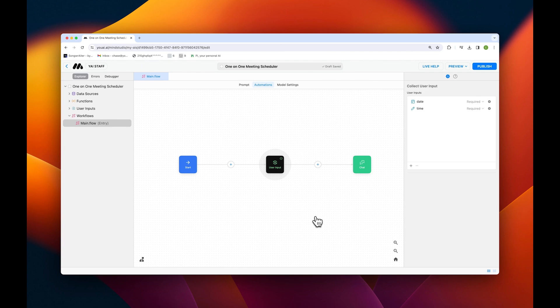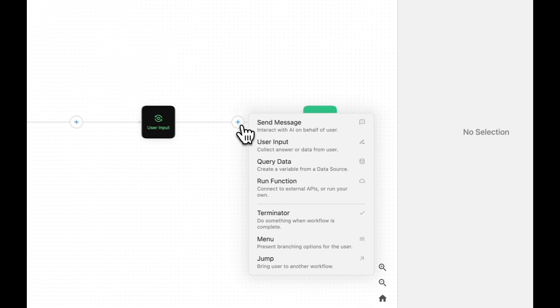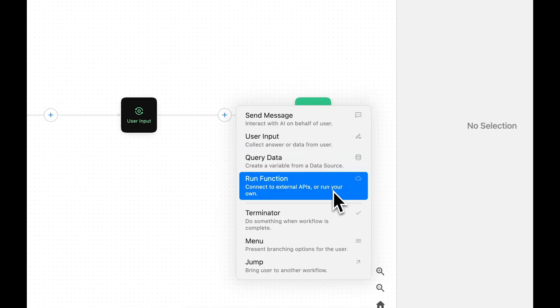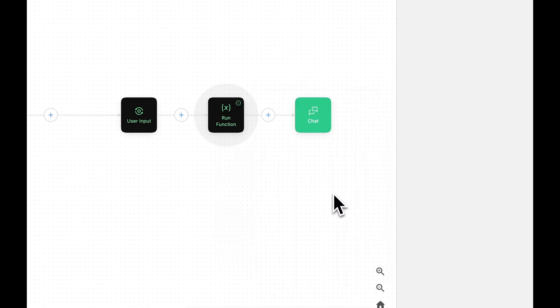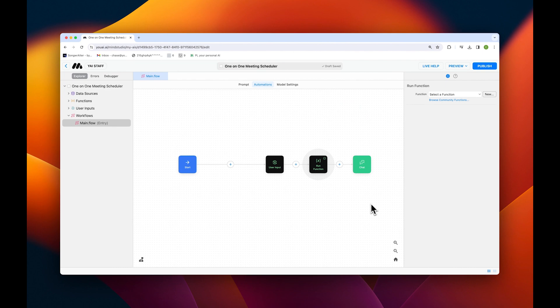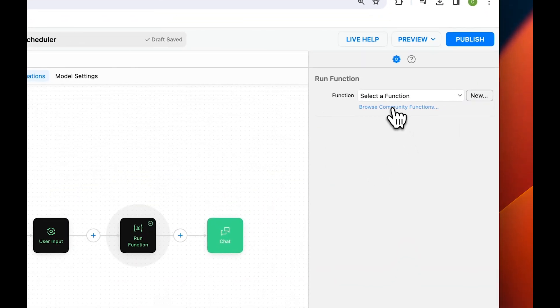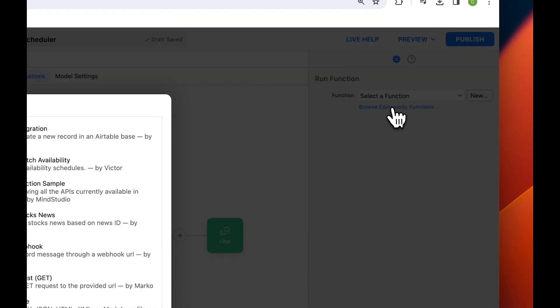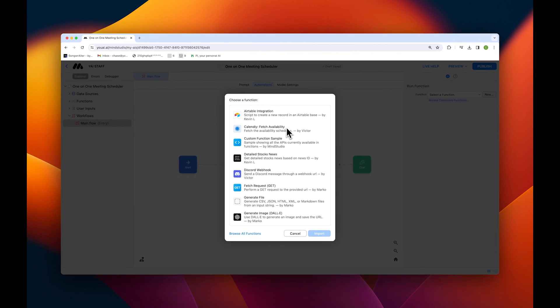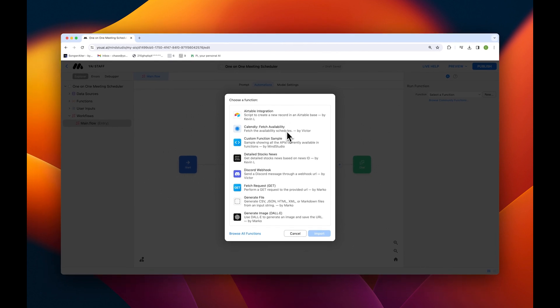Next, we'll add our Calendly function block. Let's again add a new block by tapping the plus icon and this time selecting run function. Then, in the configuration panel, tap on browse community functions. Find the Calendly block from the functions list and import it into your automation flow.